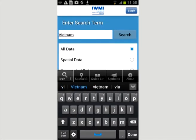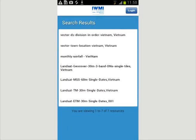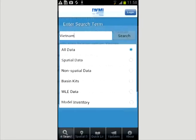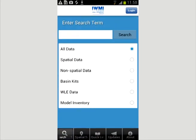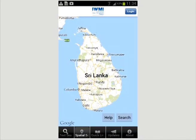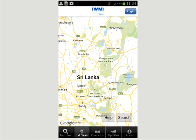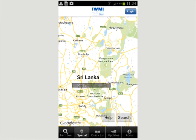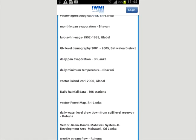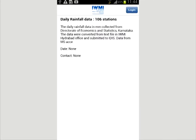Searching all data for Vietnam, for instance, gives you seven records including monthly rainfall. A spatial search requires the user to first touch two points on a map to define the area of the search. For instance, searching an area of central Sri Lanka brings up a variety of different results including daily rainfall data. You can download these apps for free from IMI's website.